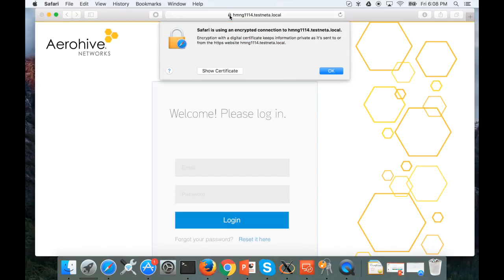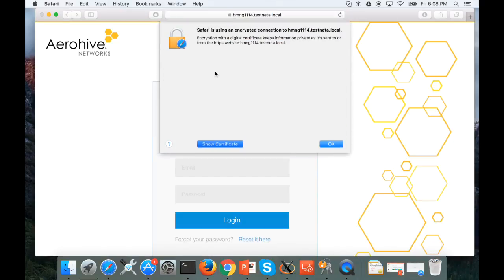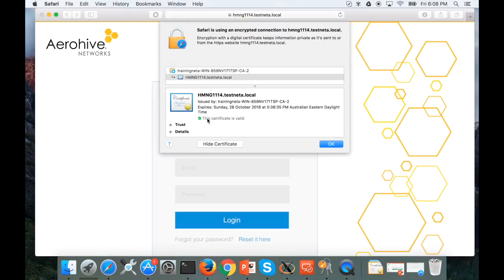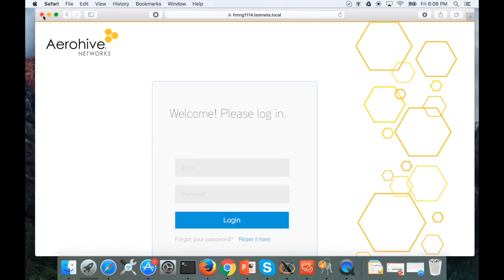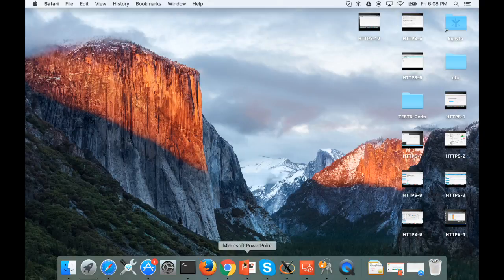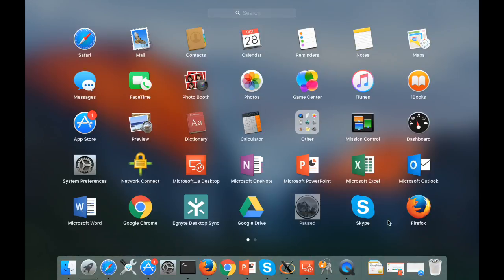Let's try Safari next. Certificate is valid.